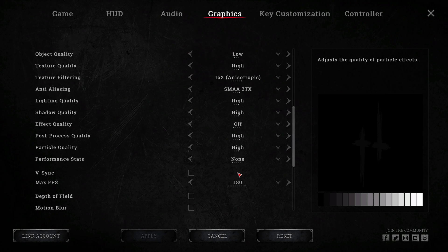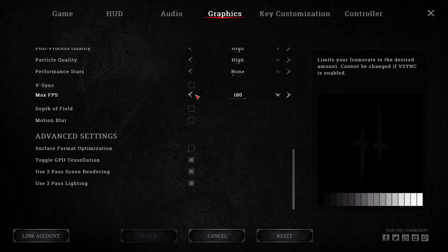V-sync. Off. Depth of field. Off. Motion blur. Off. Please don't have this on.